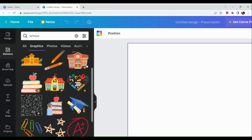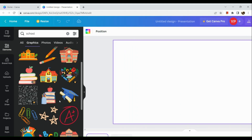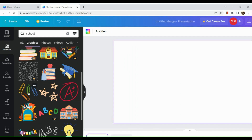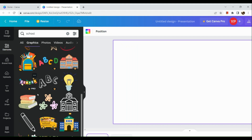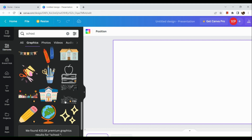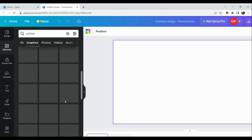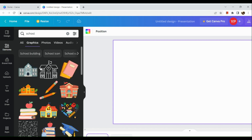You just need to choose the element you want to use for the video. Note that some elements have a 'Pro' label, which means only pro users can access them. If you want to use those specific elements, you would need to pay for a Canva subscription.